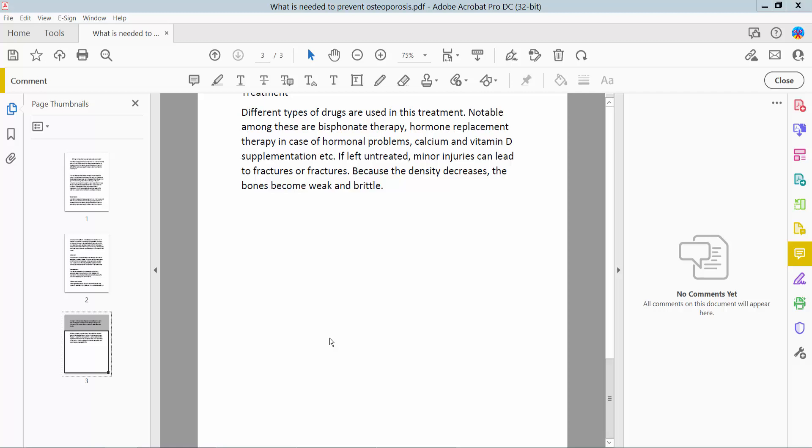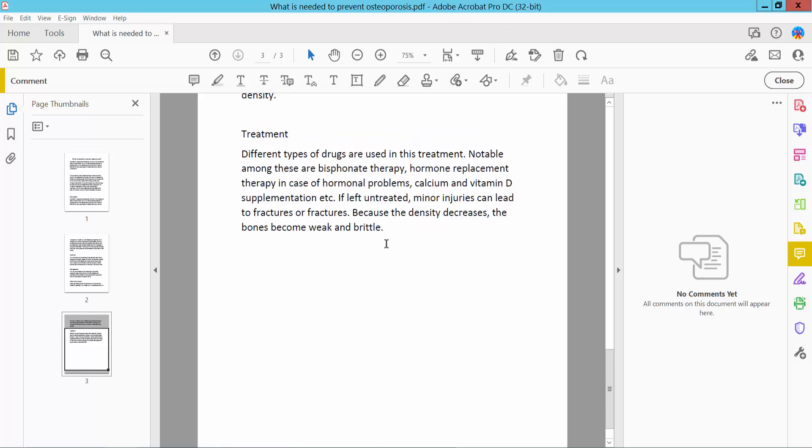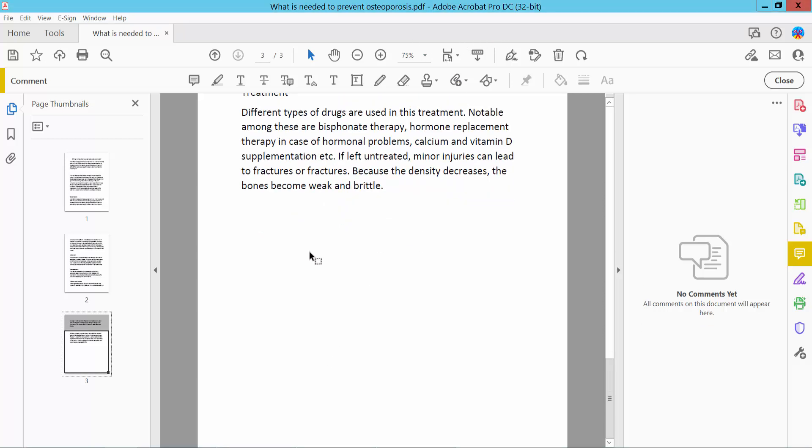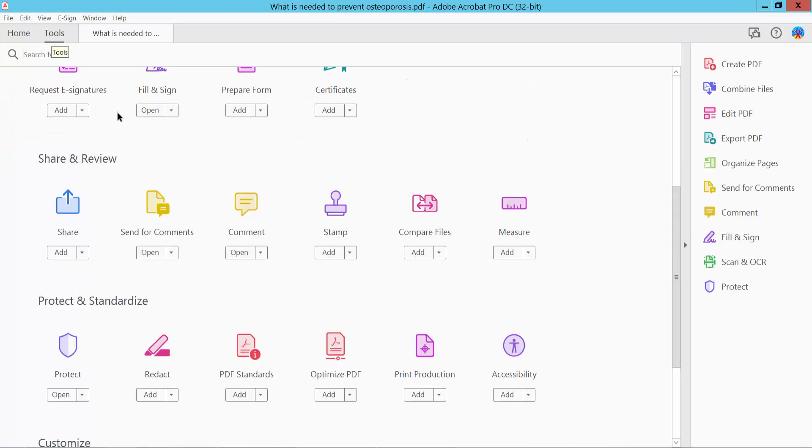Hello everyone, today I will show you how to make a shape transparent using Adobe Acrobat Pro DC. Firstly, open your PDF file. I have already opened my PDF file and click this Tools option. Here we will find this comment option.